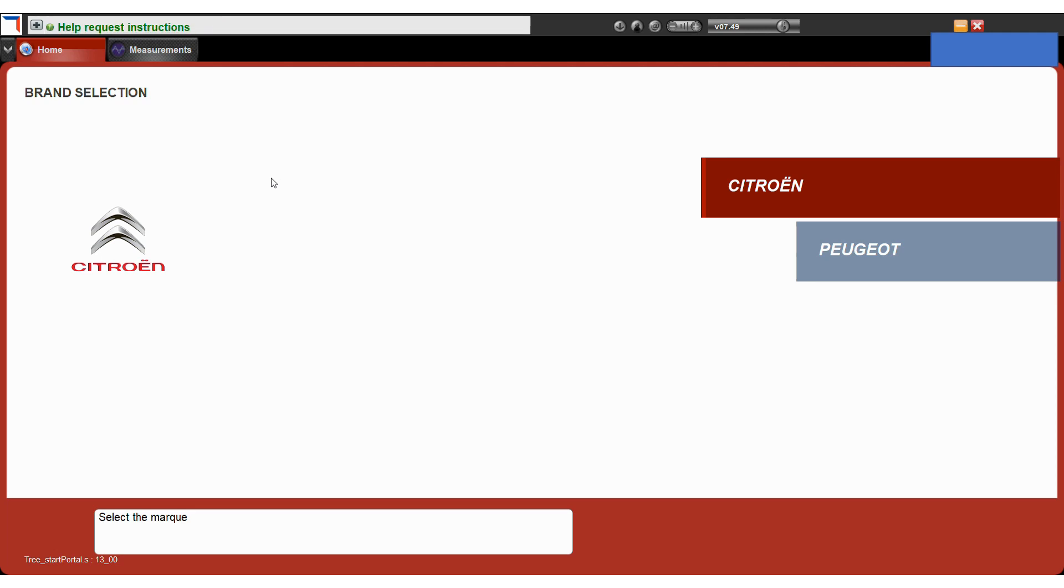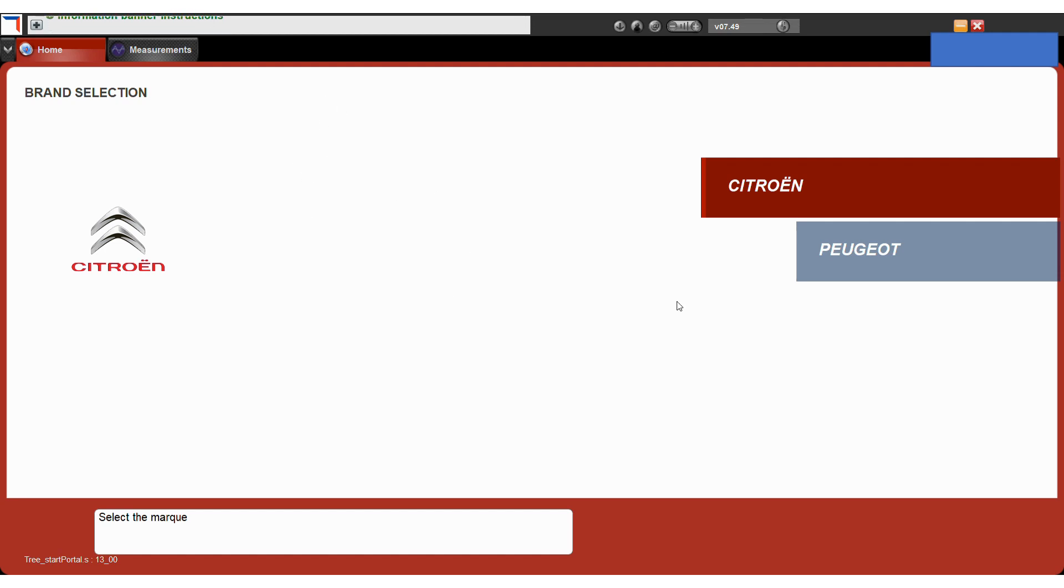So a quick tutorial on how to do some basic fault reading with the Diagbox interface. I've currently got the Diagbox software started up. I've already had the USB interface connected to the laptop when starting up, so it's important to have that on.